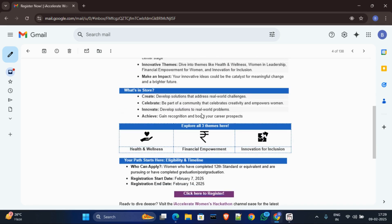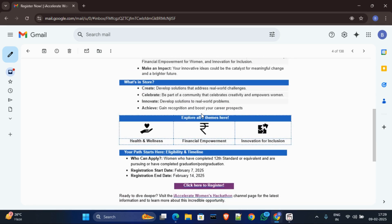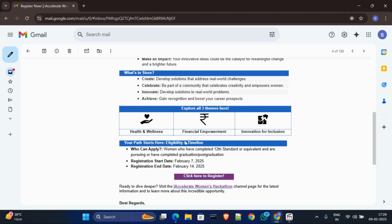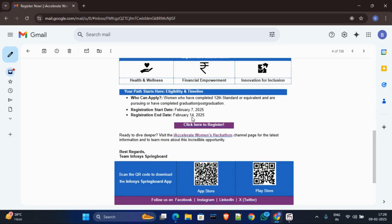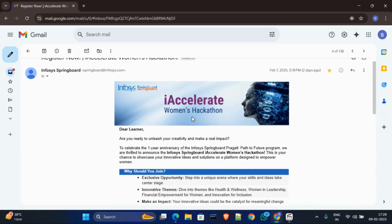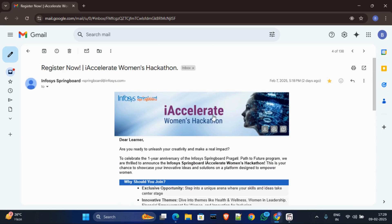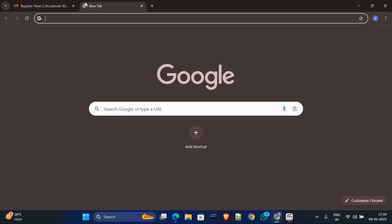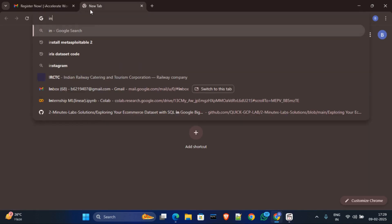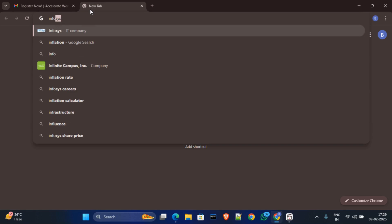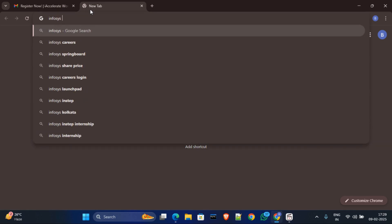And also there is some eligibility, and already registration started. You can see 7 February registration started. Now if you did not get this kind of email, what you have to do? Just simply go to your browser and then search Infosys Springboard.